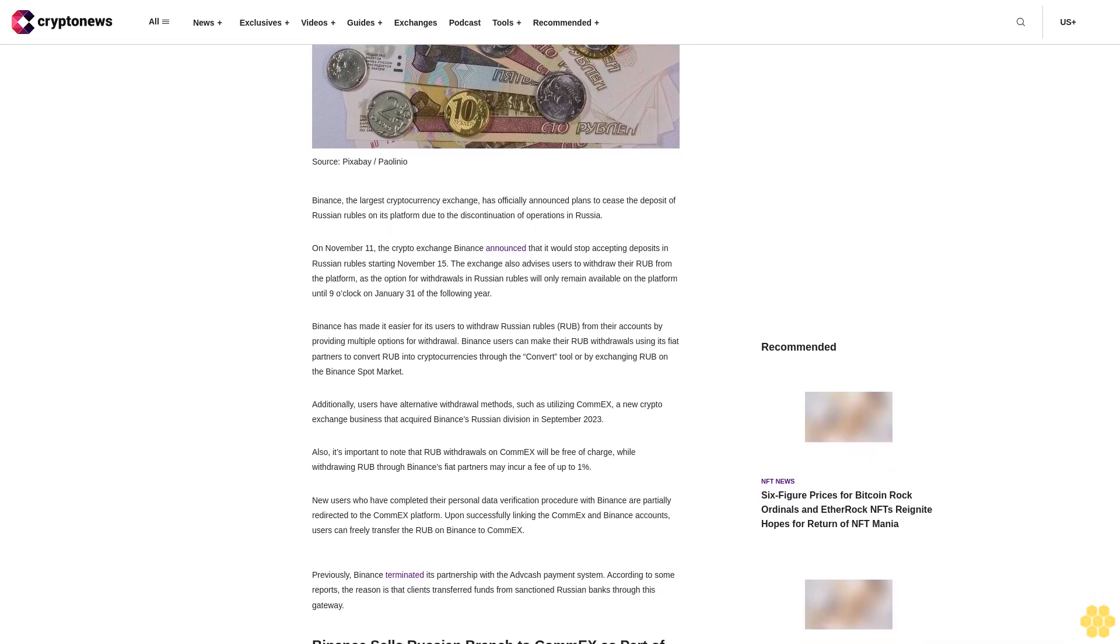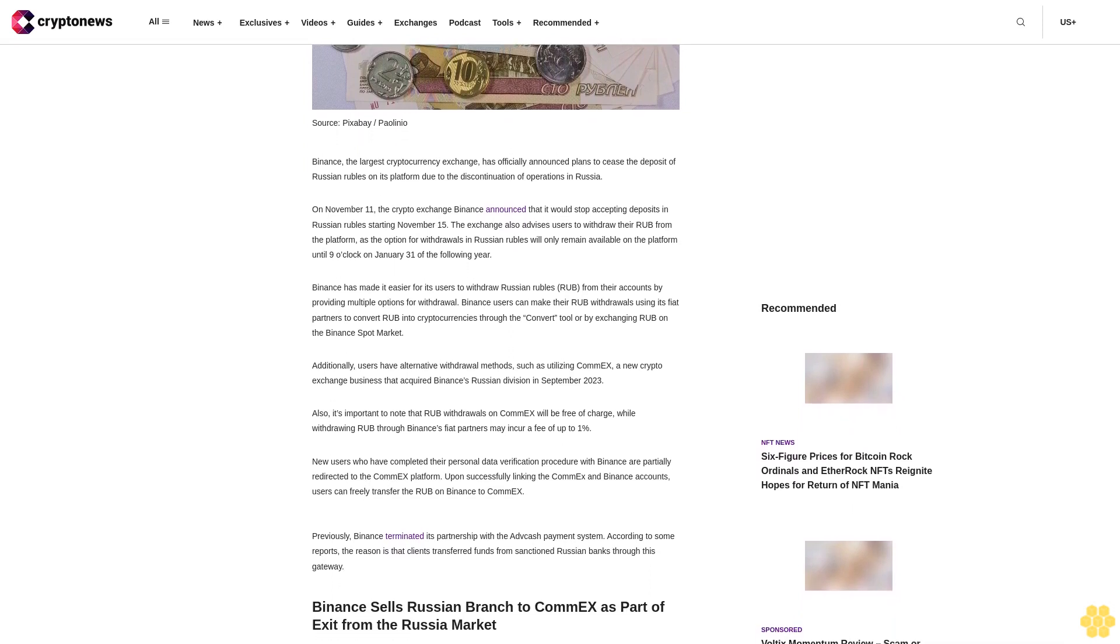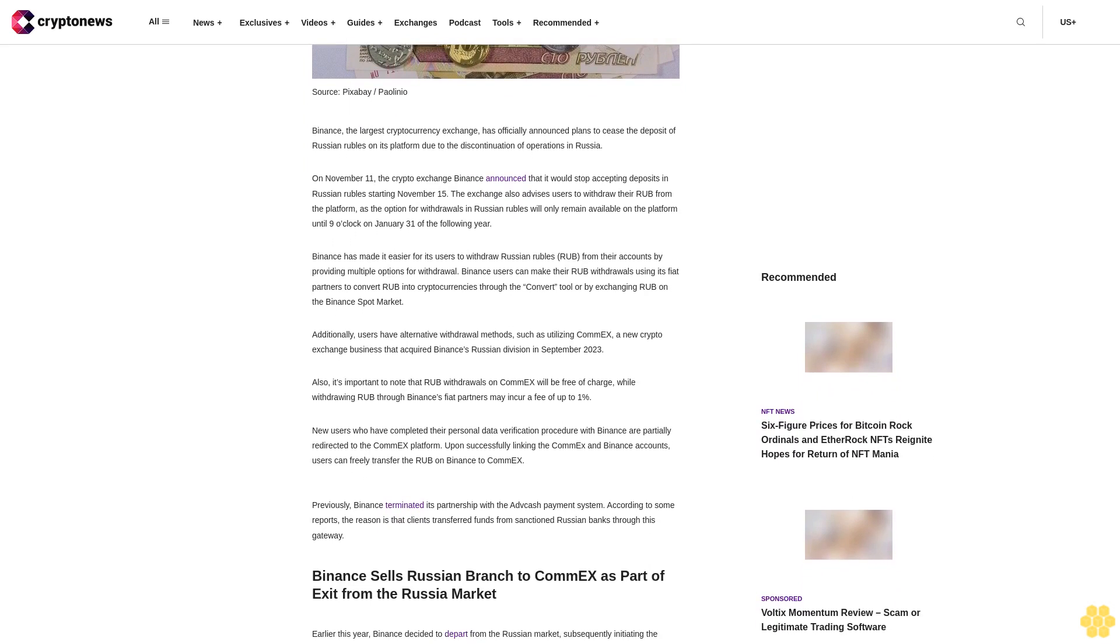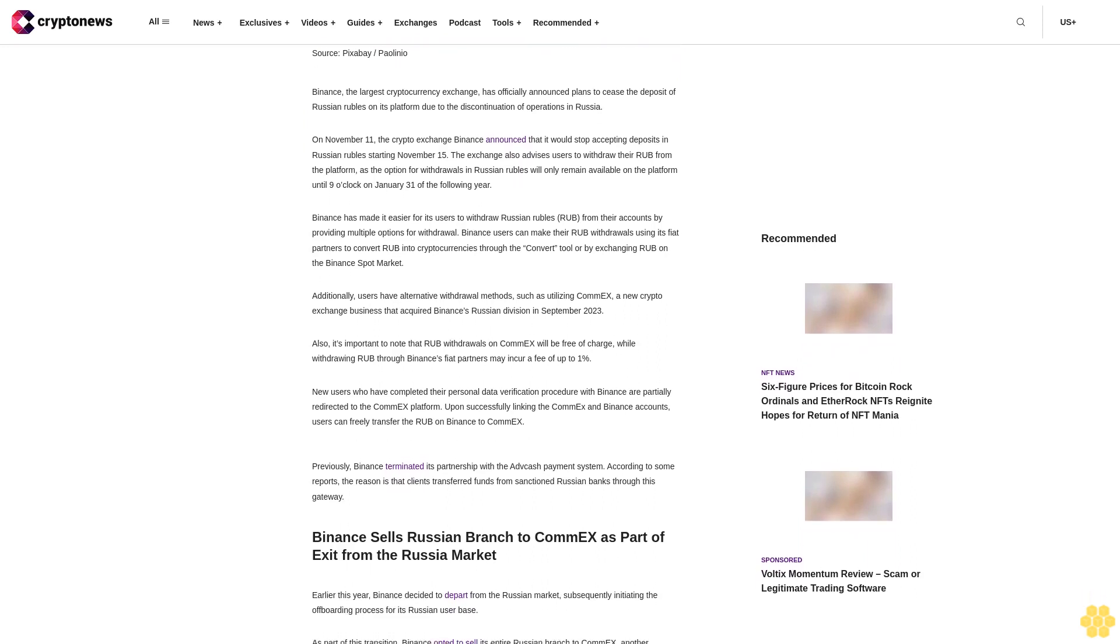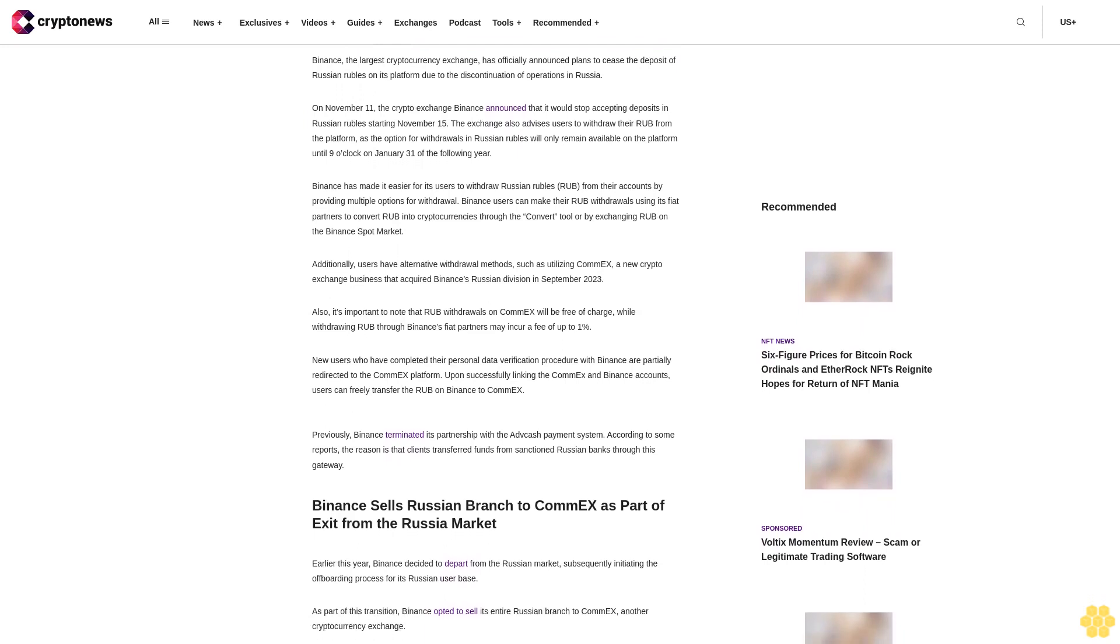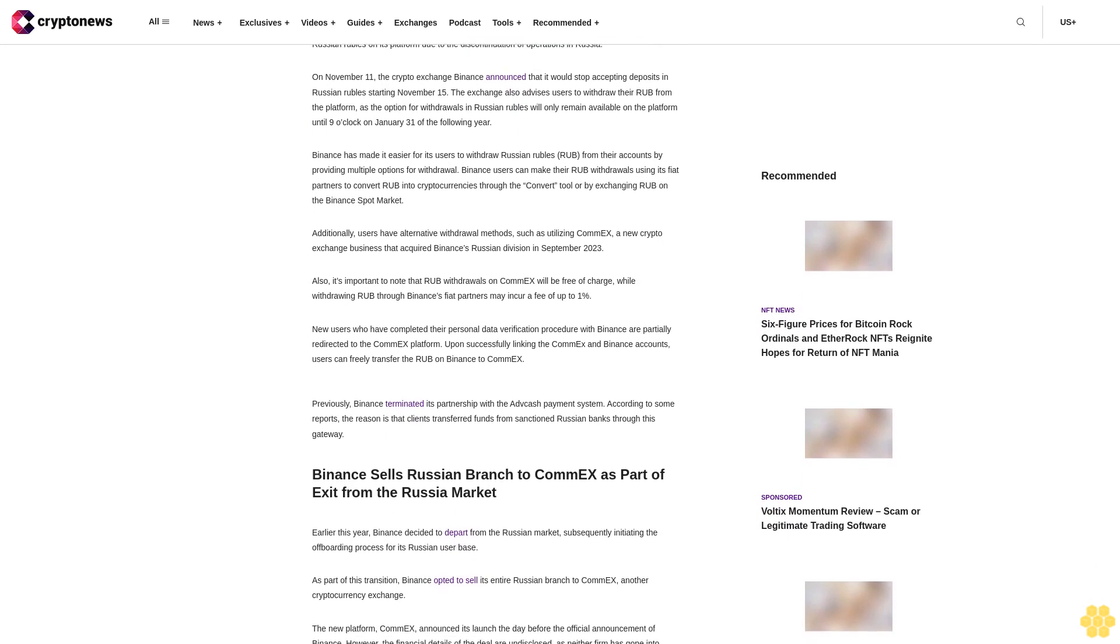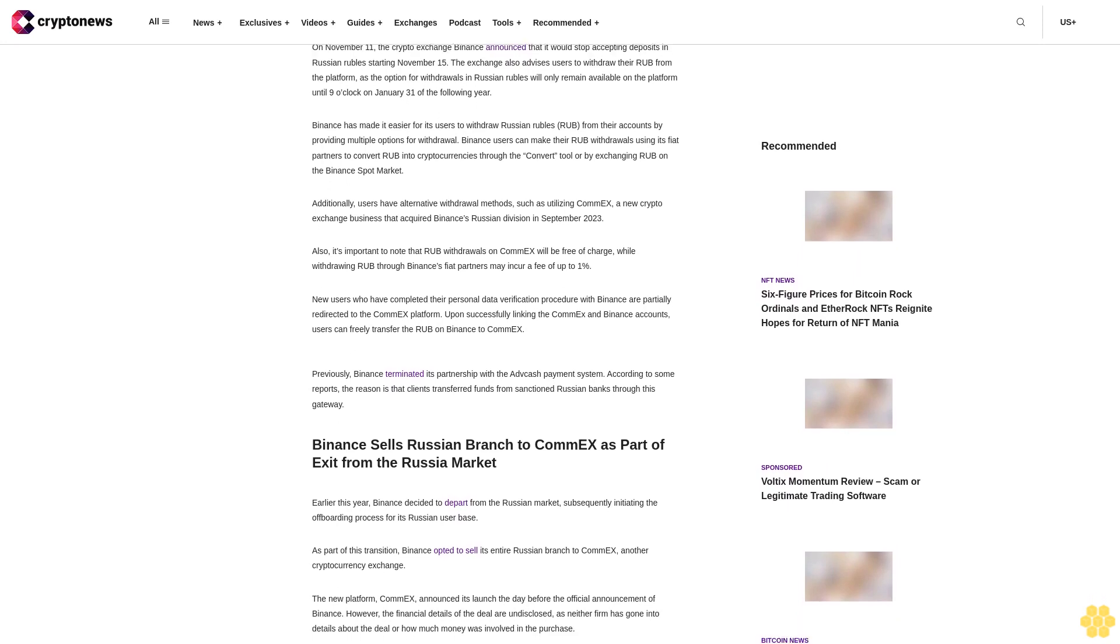Binance has made it easier for its users to withdraw Russian rubles from their accounts by providing multiple options for withdrawal. Binance users can make their ruble withdrawals using its fiat partners, convert rubles into cryptocurrencies through the convert tool, or by exchanging rubles on the Binance spot market.